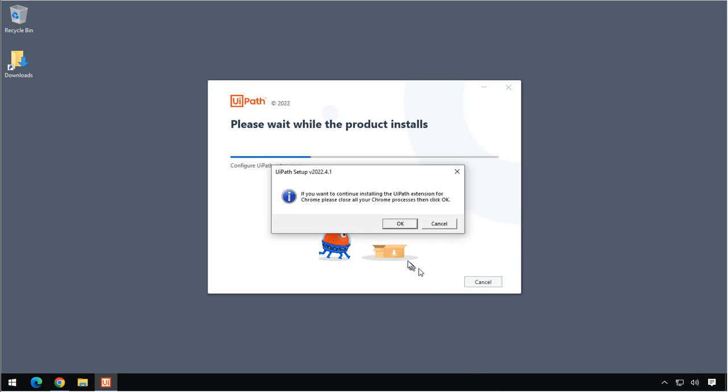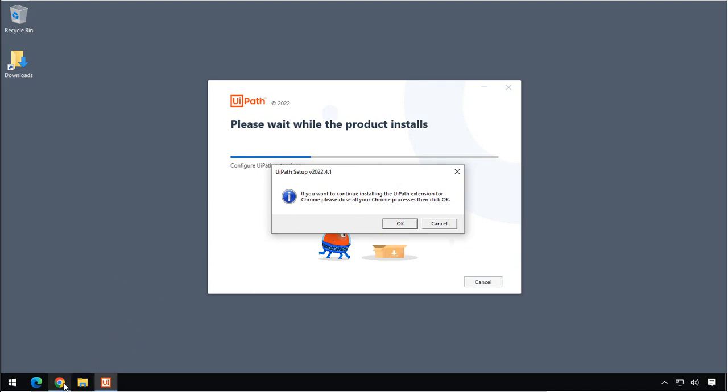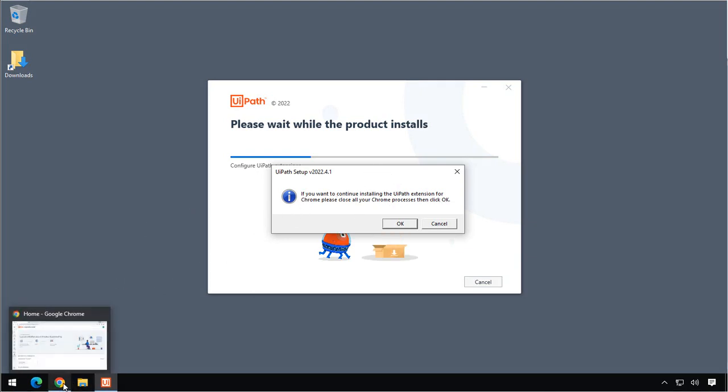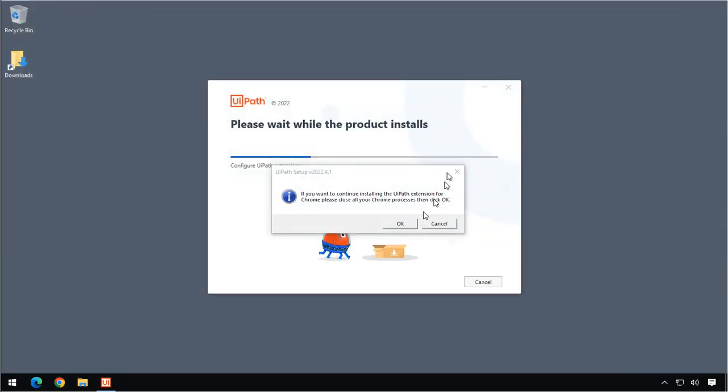OK, so a little while into the process, we get this prompt here asking if we want to install the UiPath extension for Chrome. If we do so, we need to close all of our Chrome processes and then click the OK button. And we do want to install that extension for Chrome, so we will just take our browser, close it, and click the OK button, and the installation will continue.